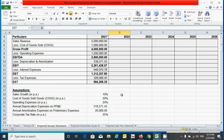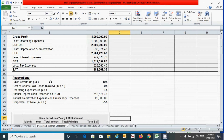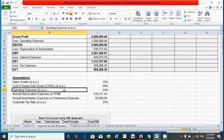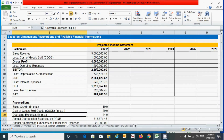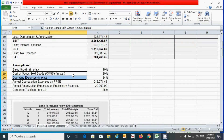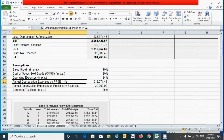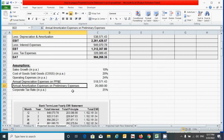Before we start to calculate the value of all the components of the income statement, let me explain the assumptions. First, the sales growth percentage has been determined based on the average growth rate of sales revenue over the last five years. Second, the percentage of cost of goods sold and operating expenses has been determined based on the 2021 sales revenue. Third, the annual depreciation on PPE (property, plant and equipment) has been determined using the straight-line depreciation method.